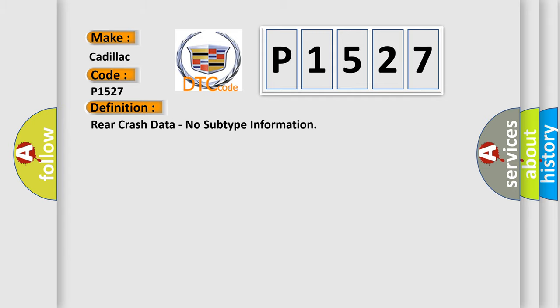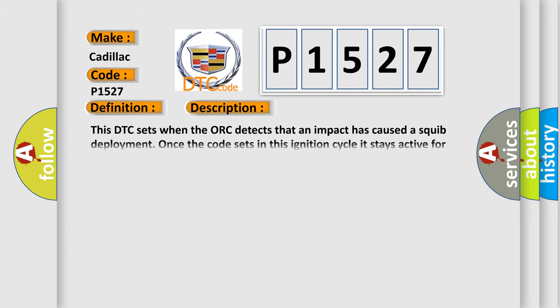And now this is a short description of this DTC code. This DTC sets when the ACU detects that an impact has caused a squib deployment. Once the code sets in this ignition cycle, it stays active for this ignition cycle.